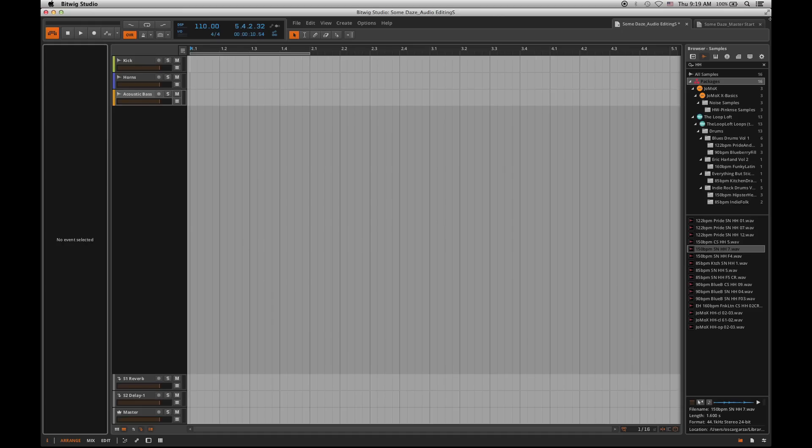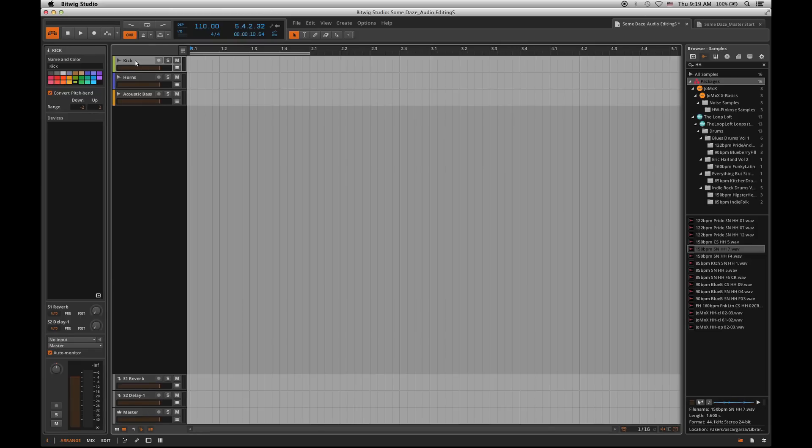So first I'll give you the lay of the land of where everything is associated here in Bitwig. Basically right now we're looking at our timeline mode. This is the traditional from left to right. You start at the beginning of time and go as long as you need to.